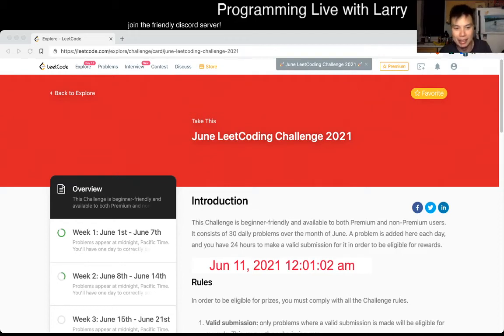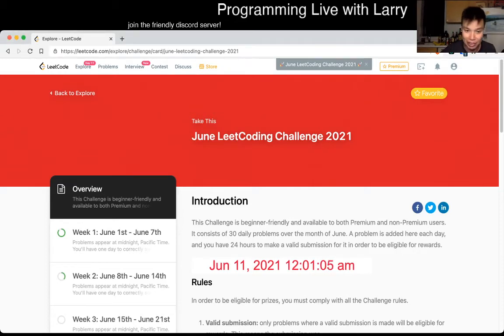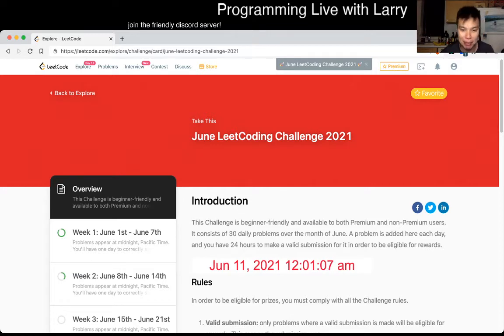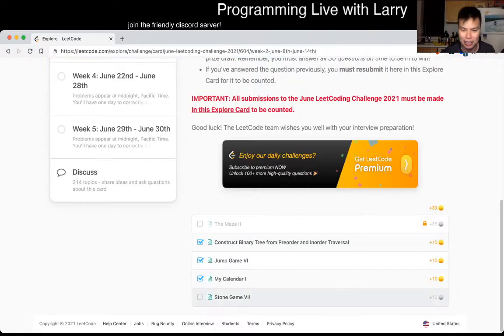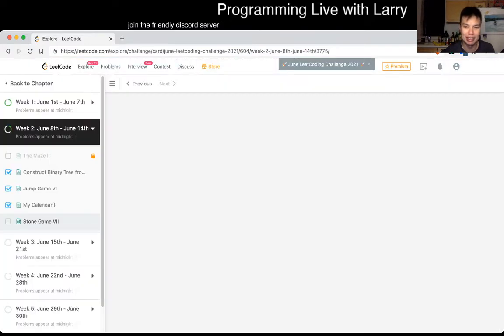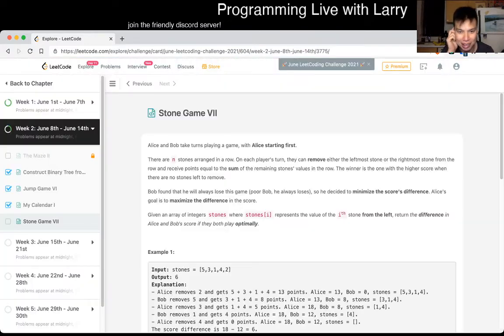Hey, hey everybody. This is Larry. This is Day 11 from the June Code Daily Challenge. Hit the like button, hit the subscribe button, join me on Discord, let me know what you think about today's problem. Stone Game 7, just like FF7.